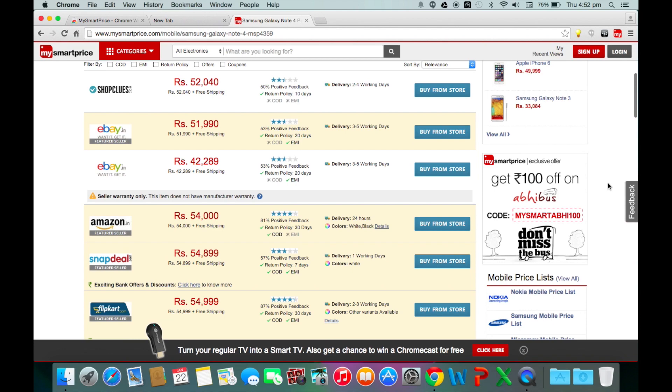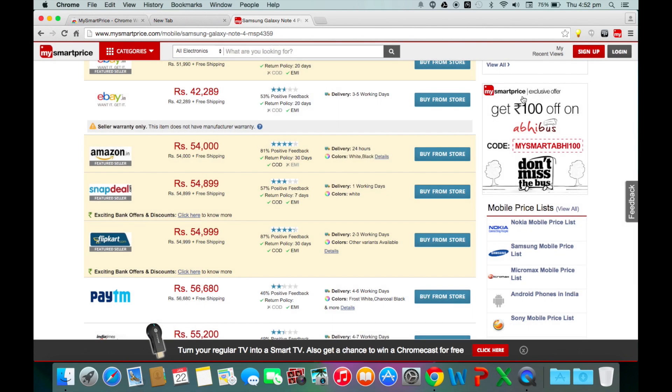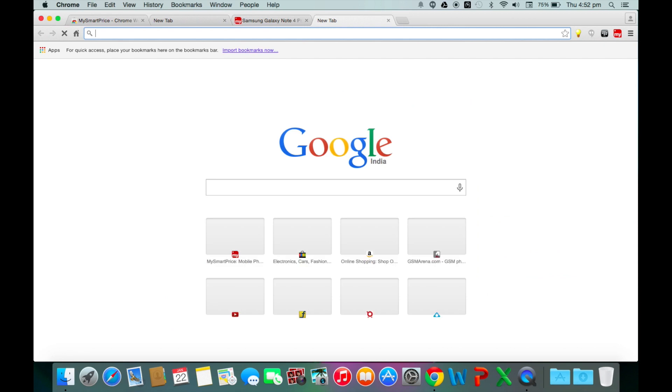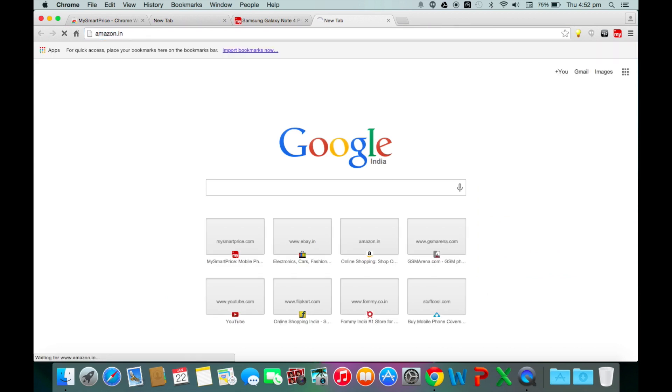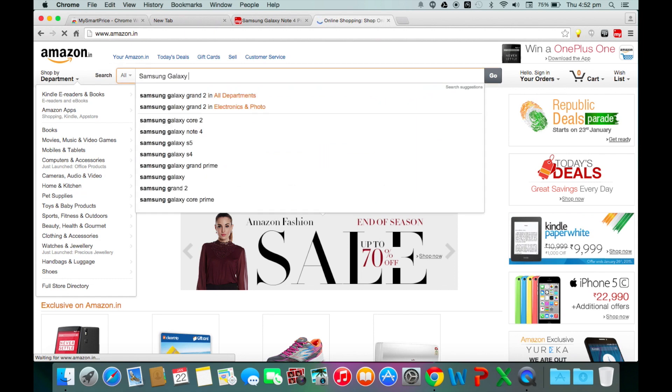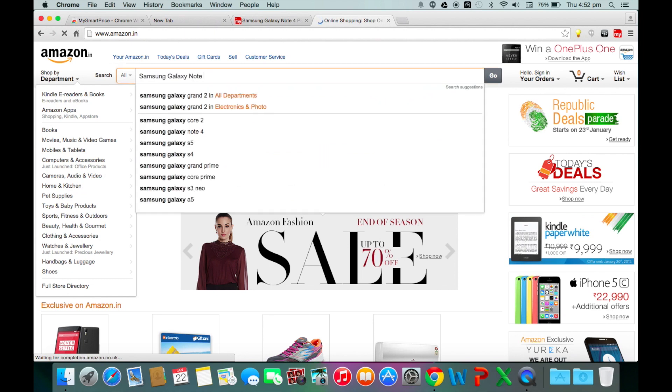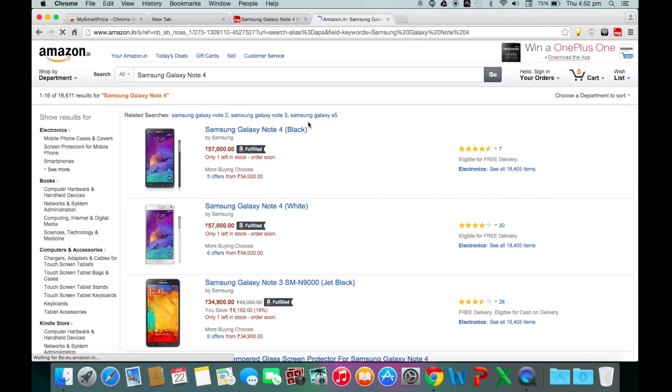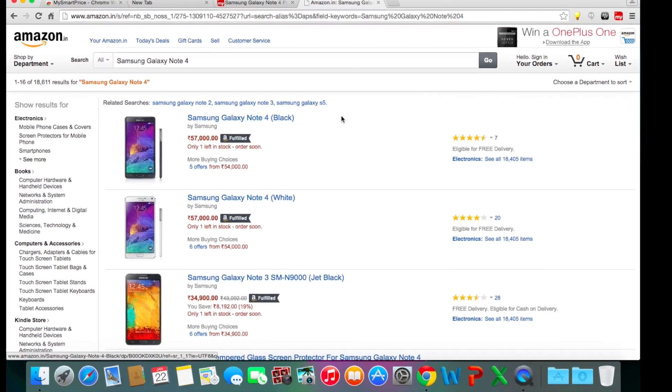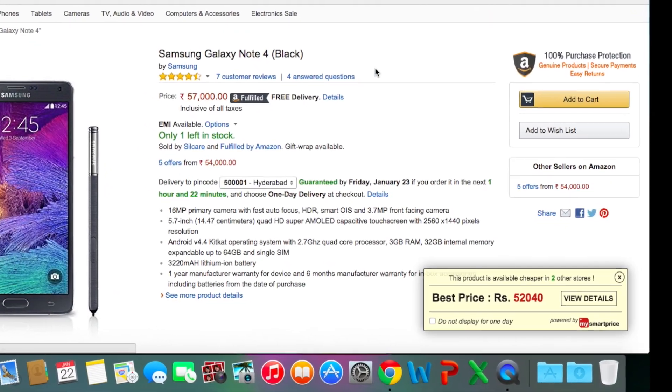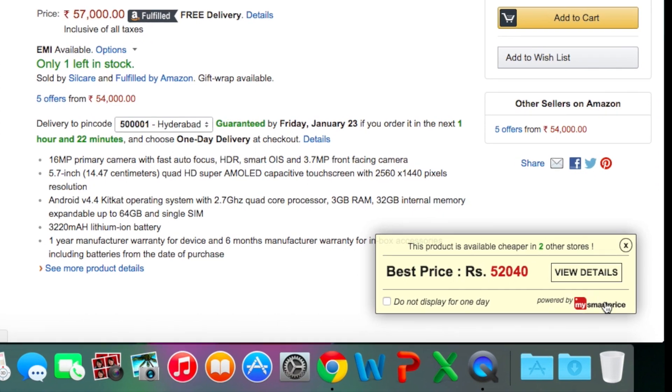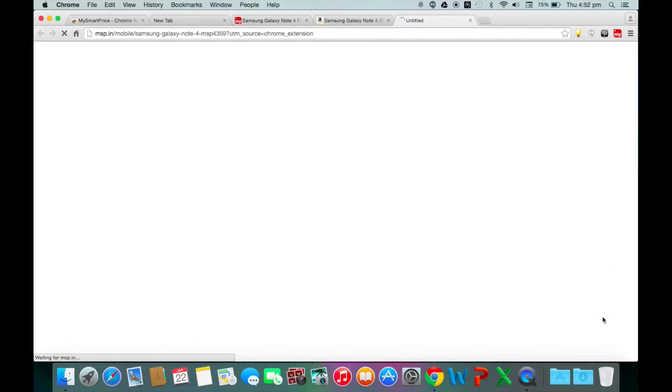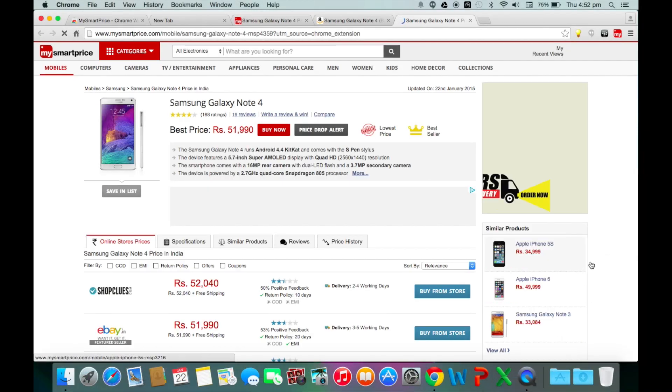MySmartPrice Chrome plugin also helps us when we are searching for a particular product directly on e-commerce websites. For example, when I search Samsung Galaxy Note 4 on Amazon.in and open one of the listings for Note 4, the plugin immediately searches and alerts us to the best price for the device in a small pop-up window at the bottom right. Clicking on the view details will directly take us to the product page on MySmartPrice.com.